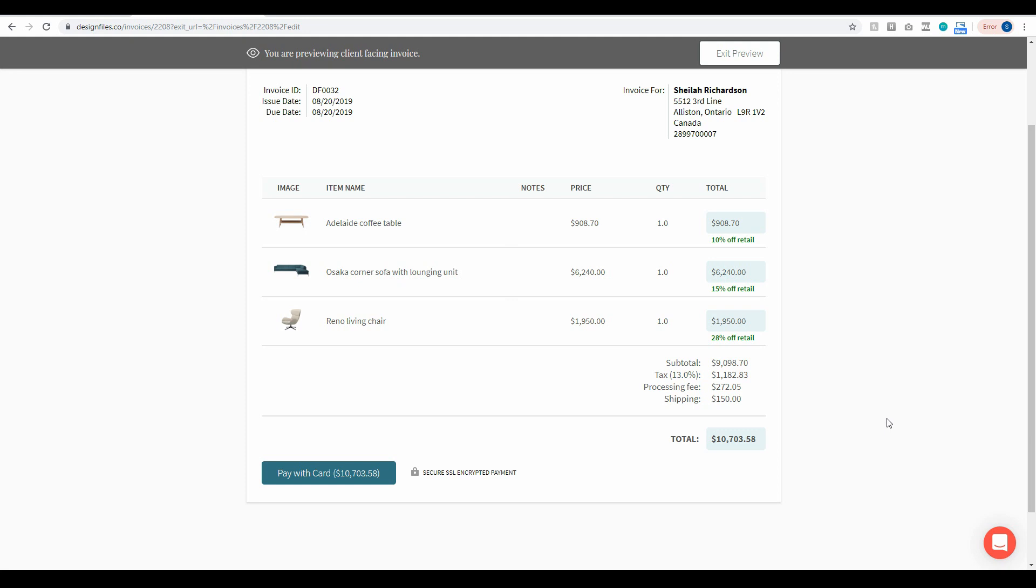When they log in to pay for it all they're going to do is click this button right here to pay by credit card. They're going to enter in their credit card details and that money is going to get deposited directly into your bank account.